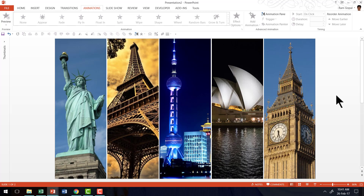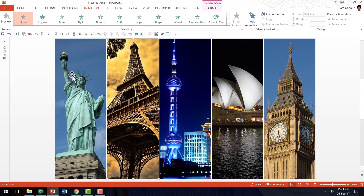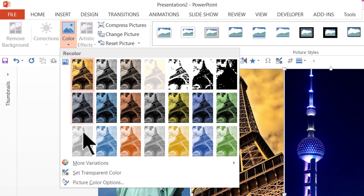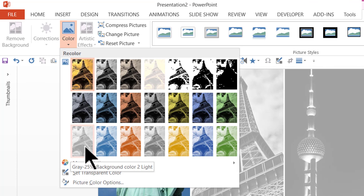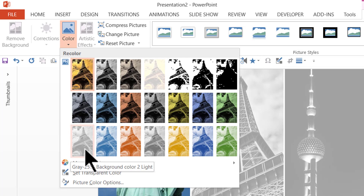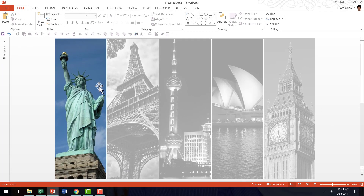And finally, the section divider effect. If you are going to talk about the first section, then you leave the first photo as is, then select the rest of the photos, go to the Format tab in the PowerPoint ribbon, go to Color, and choose the option called Gray 25% Background Color to Light, which is in the bottom row — pick the one on the leftmost corner. That will distinguish the first photo from the rest of them. So those are the different ways in which you can use your Photo Panels effect.